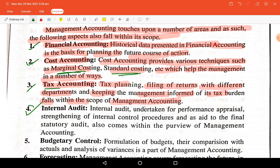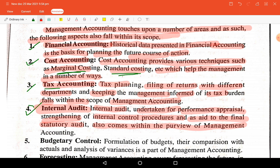Internal audit is an important part of management accounting. It is undertaken for performance appraisal, strengthening internal control procedures, and aiding financial and statutory audits. The internal auditor reports to the management, helping evaluate which departments and employees are performing well, leading to incentives or promotions.